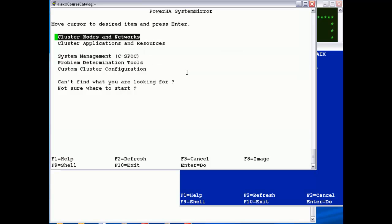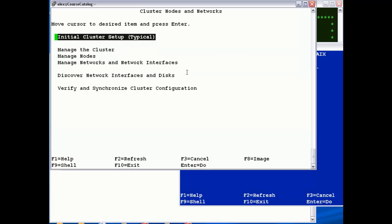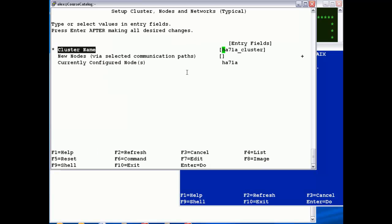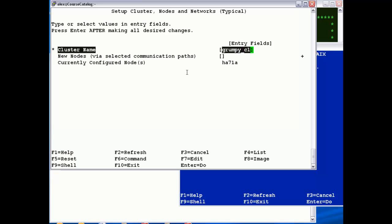So we want to basically start by creating our cluster, so we jump in here. Just go into initial cluster setup and set up a cluster. There it defaults a name, so we don't want to use that. I'm going to call my cluster Grumpy cluster.